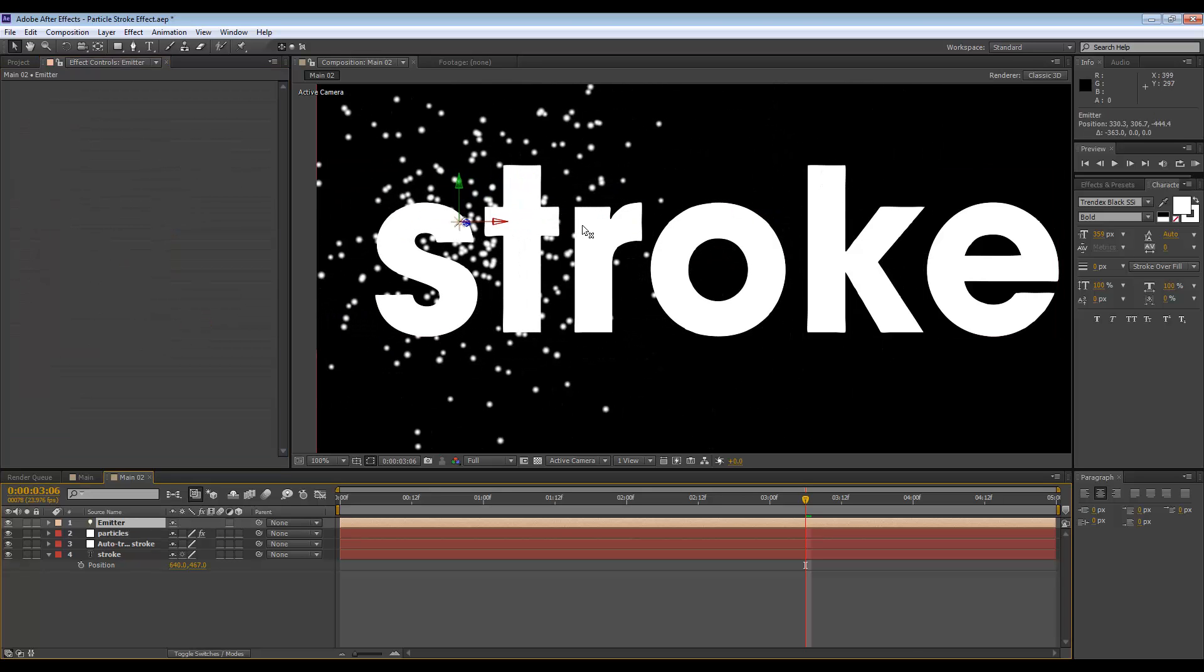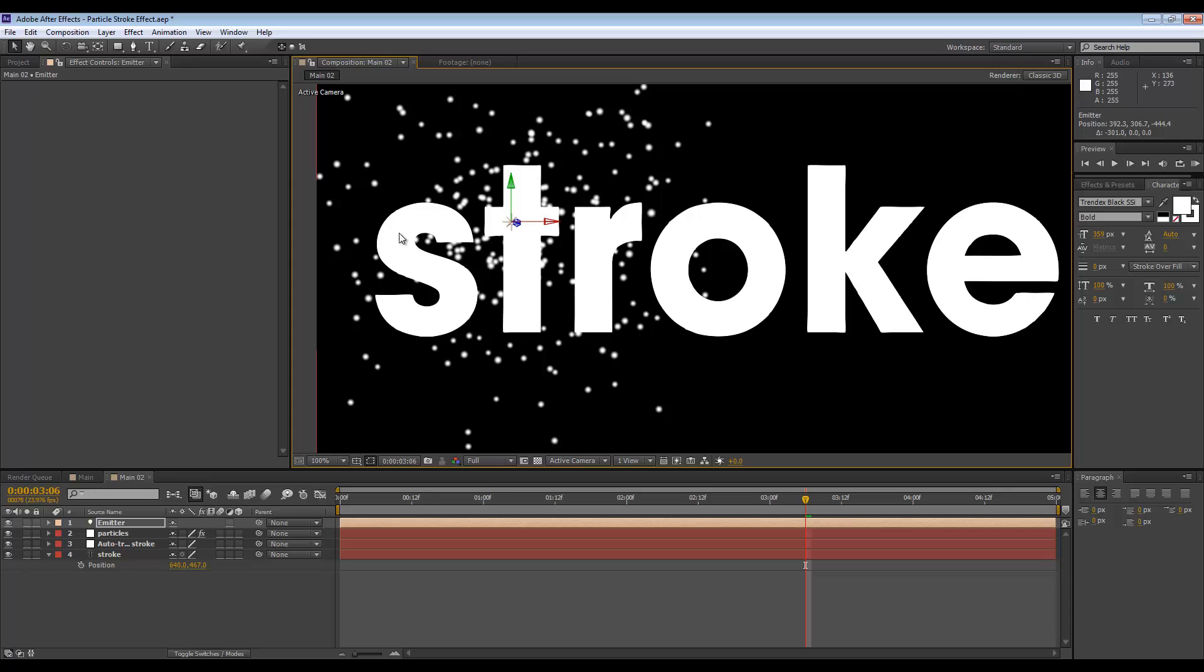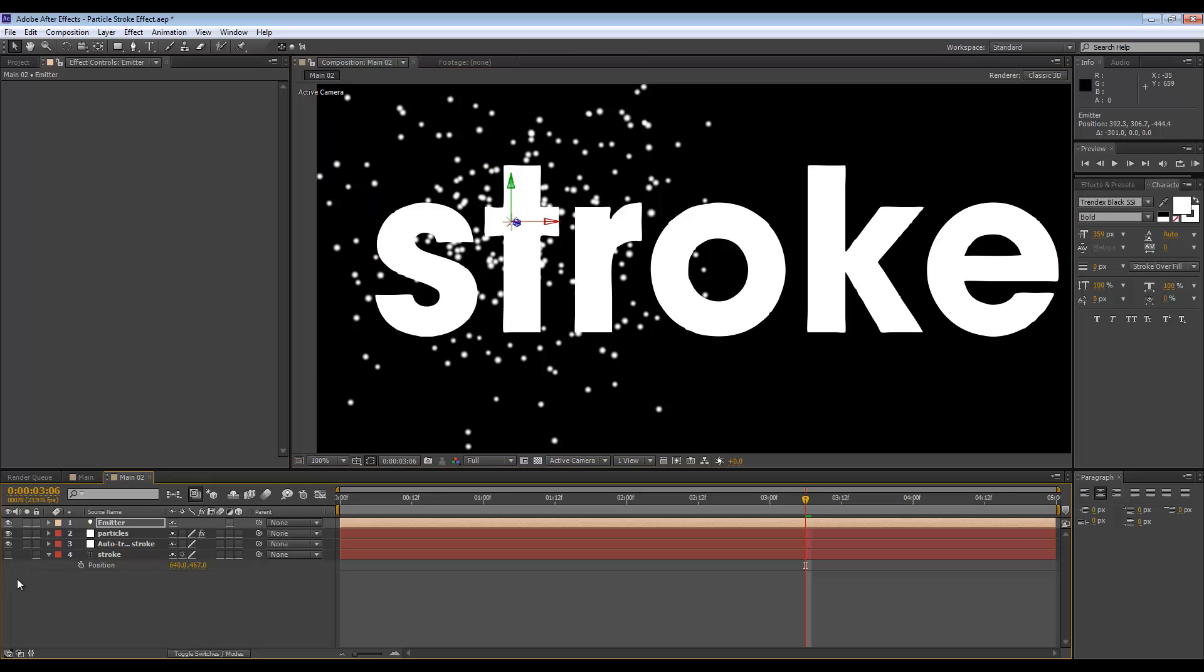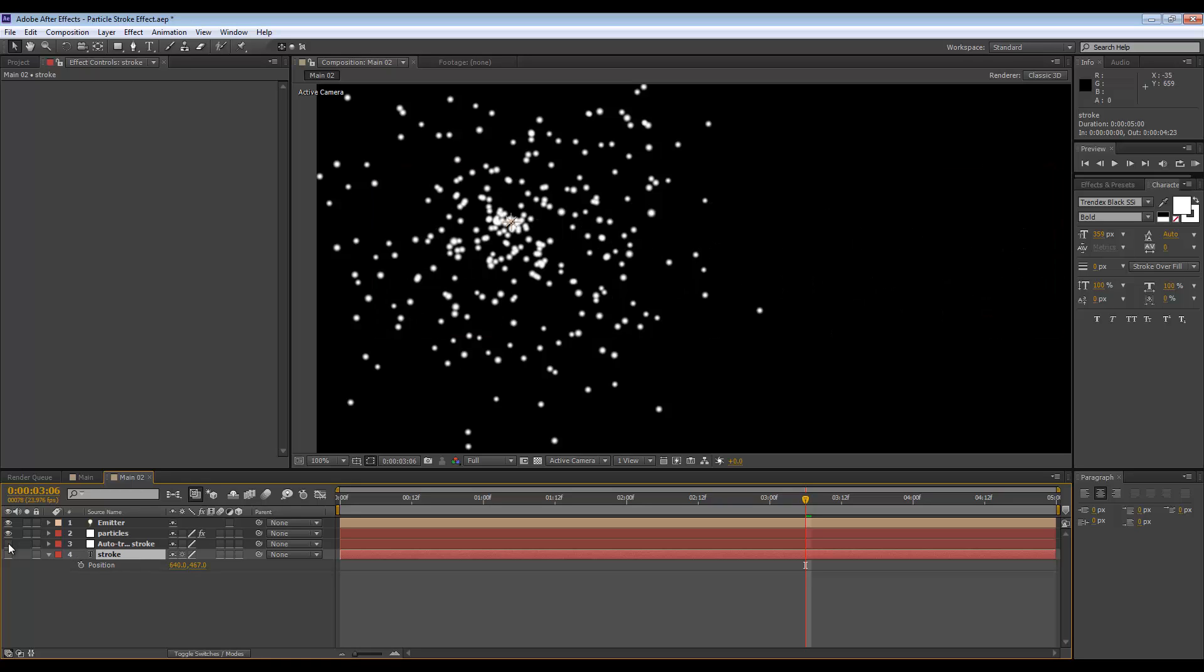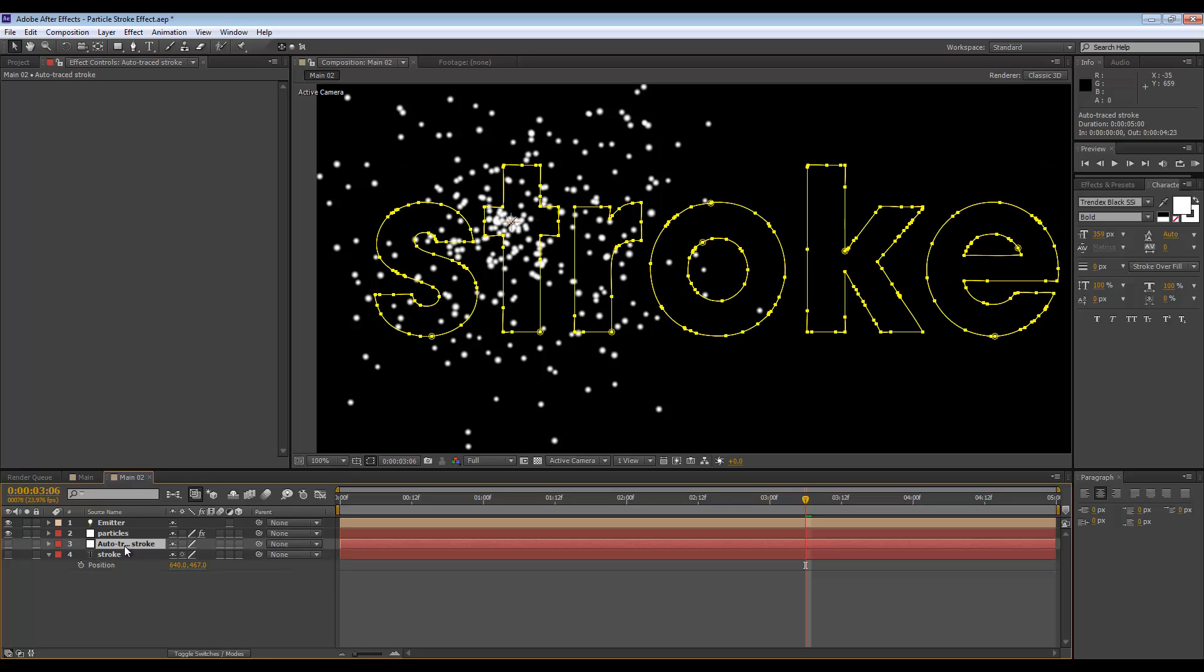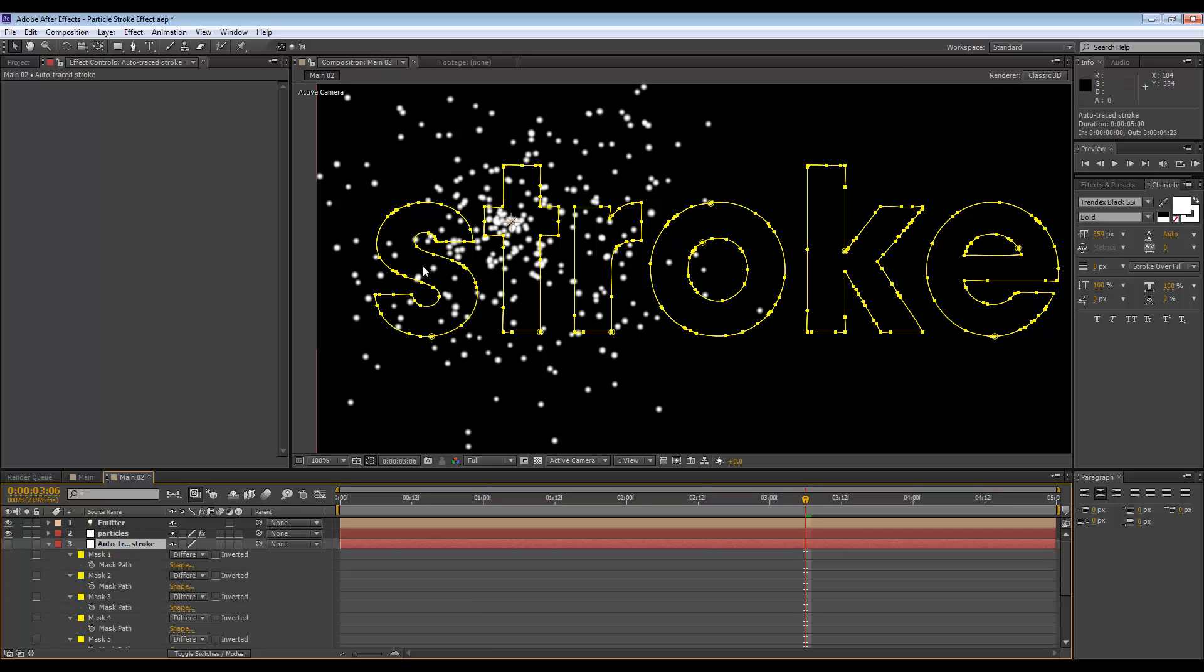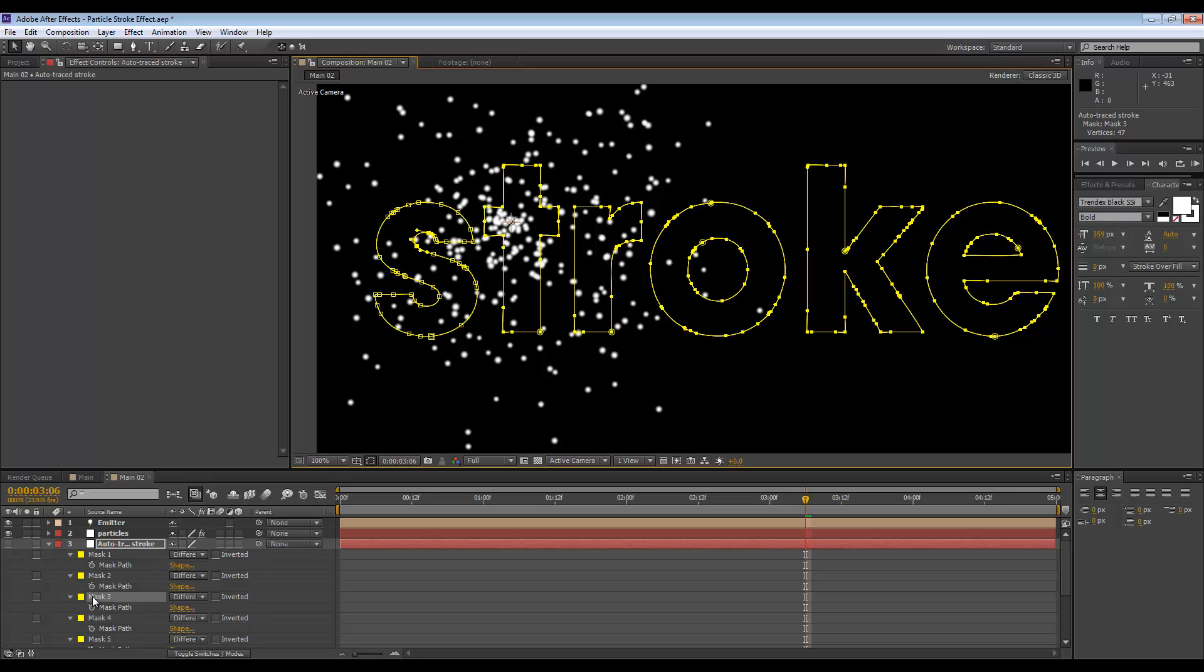Now we're going to attach this light to any one of these outlines that we created with masks. Let me just shut off the original text layer and also this auto trace layer, but it still has all the masks on it. So how do we attach the light to any of these mask paths? Well, if we hit M to bring up the masks, let me click on this S here. I can see that it's mask number three.